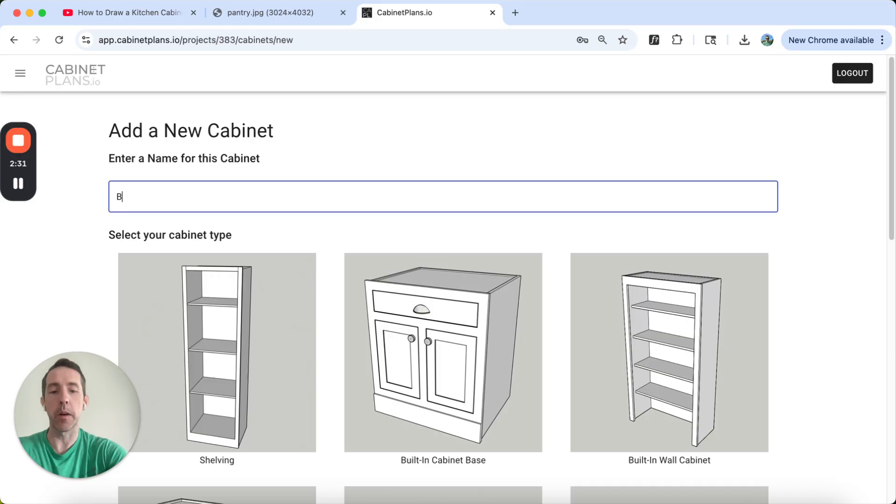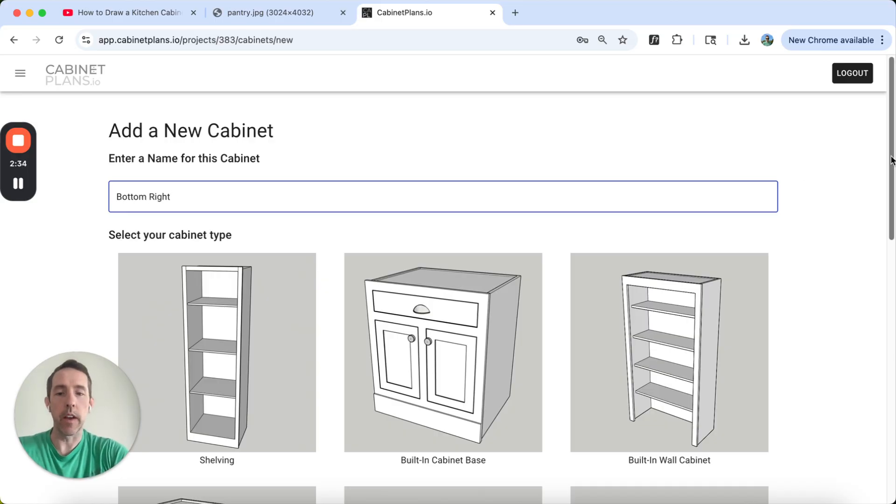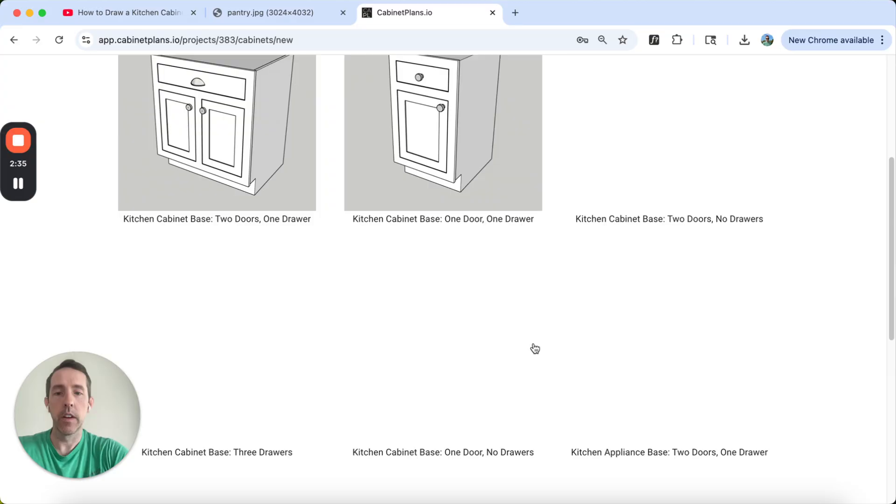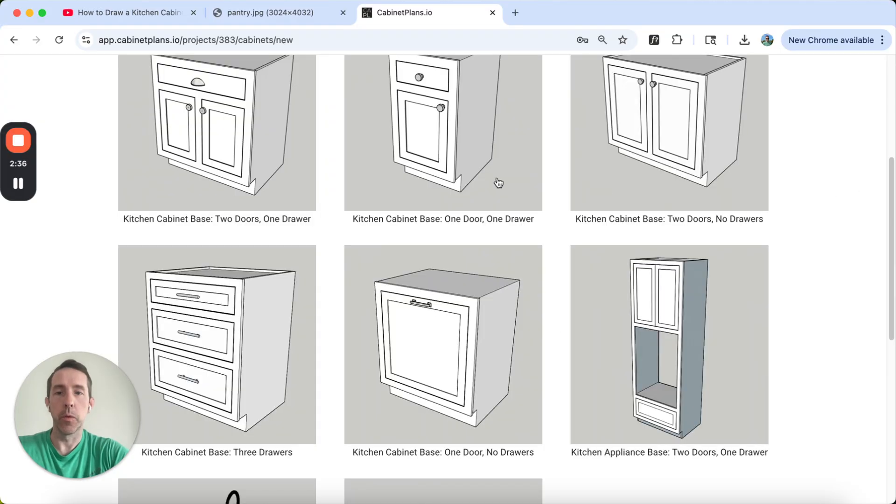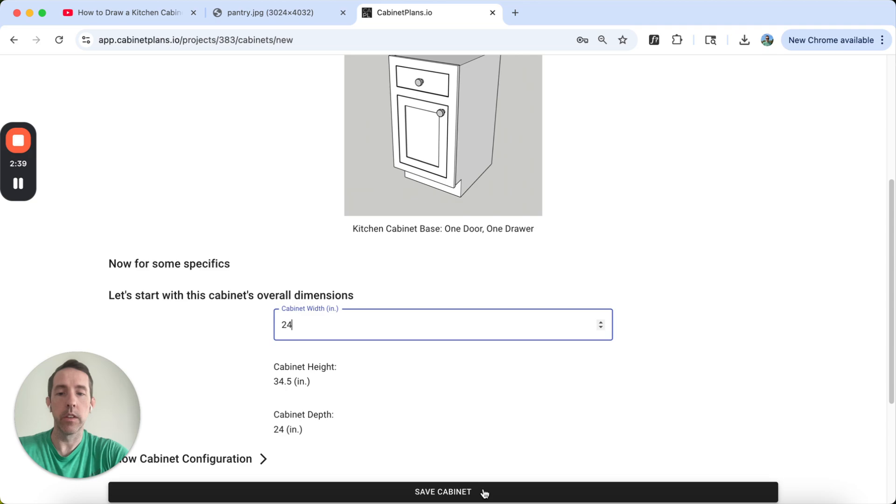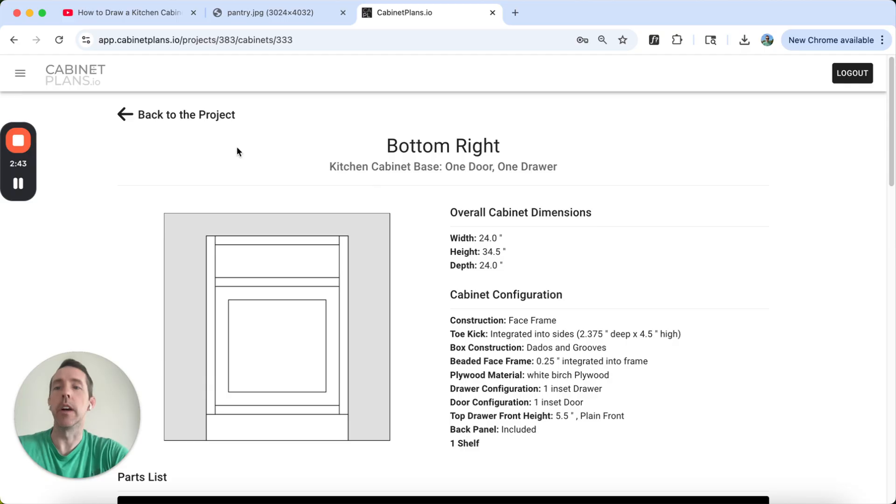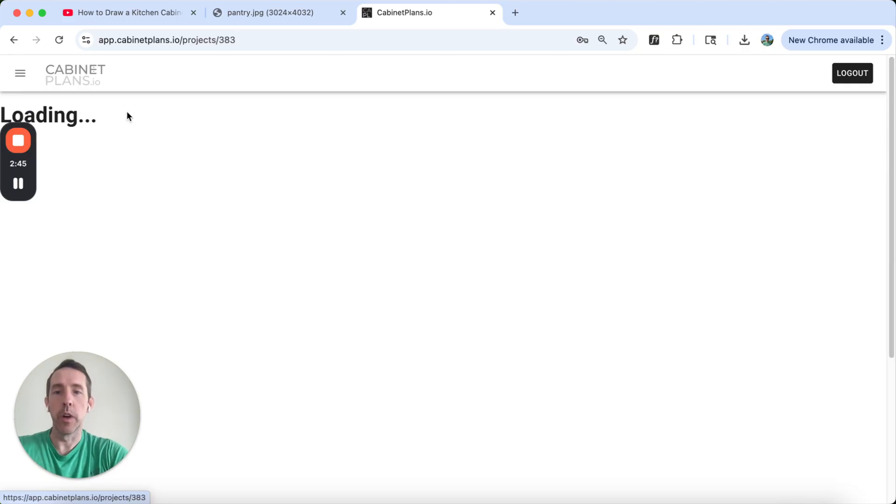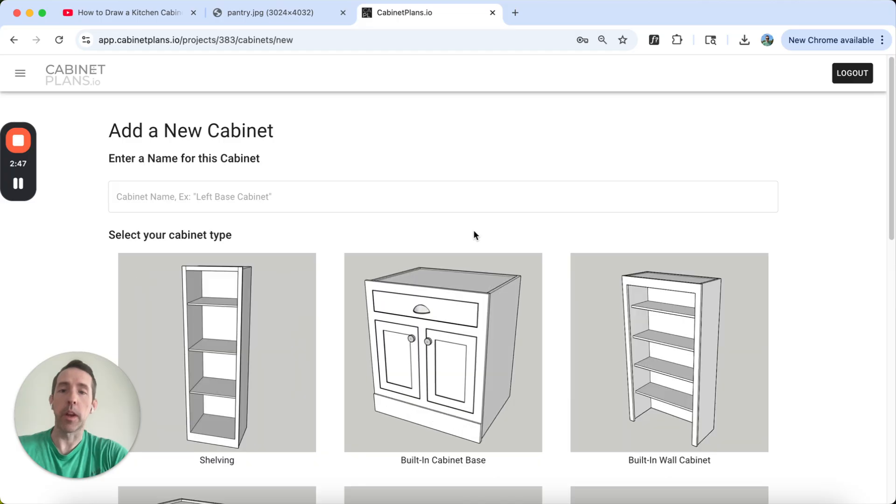Now let's go add another one of those cabinets. We're going to say bottom right. I'm going to do the same thing. One door, one drawer, also 24 inches. Save cabinet. So our base cabinets are done. We have something to draw from too.